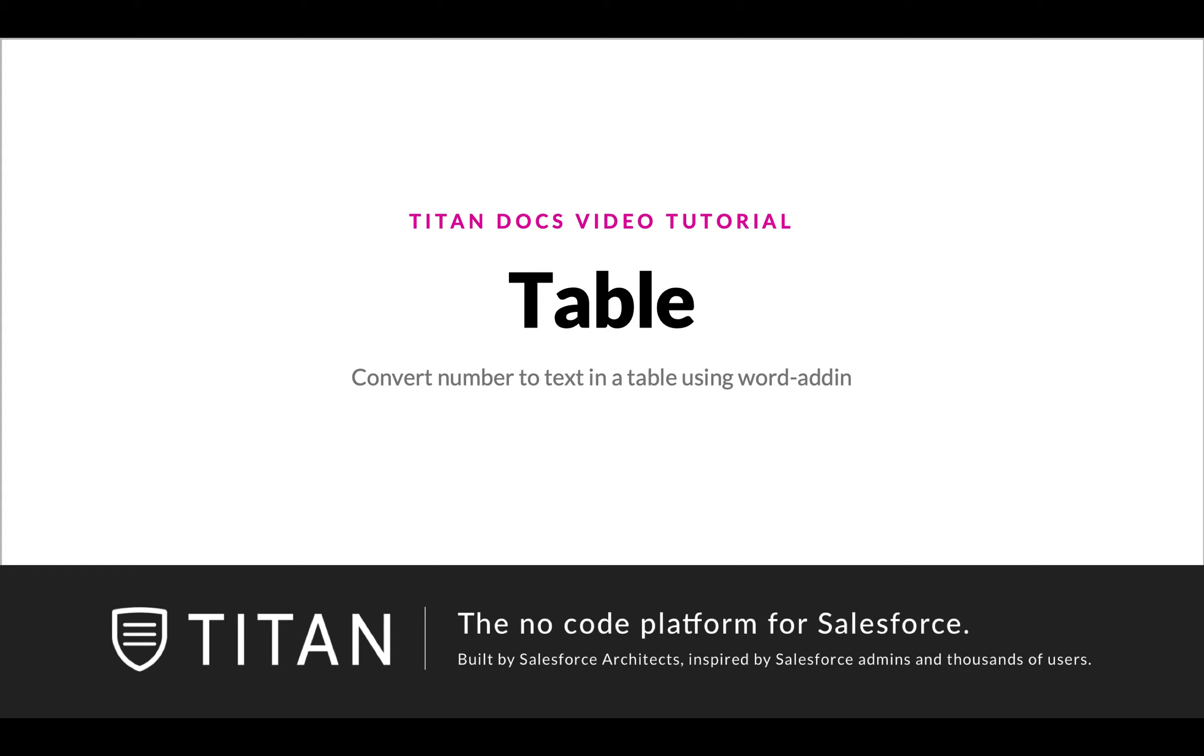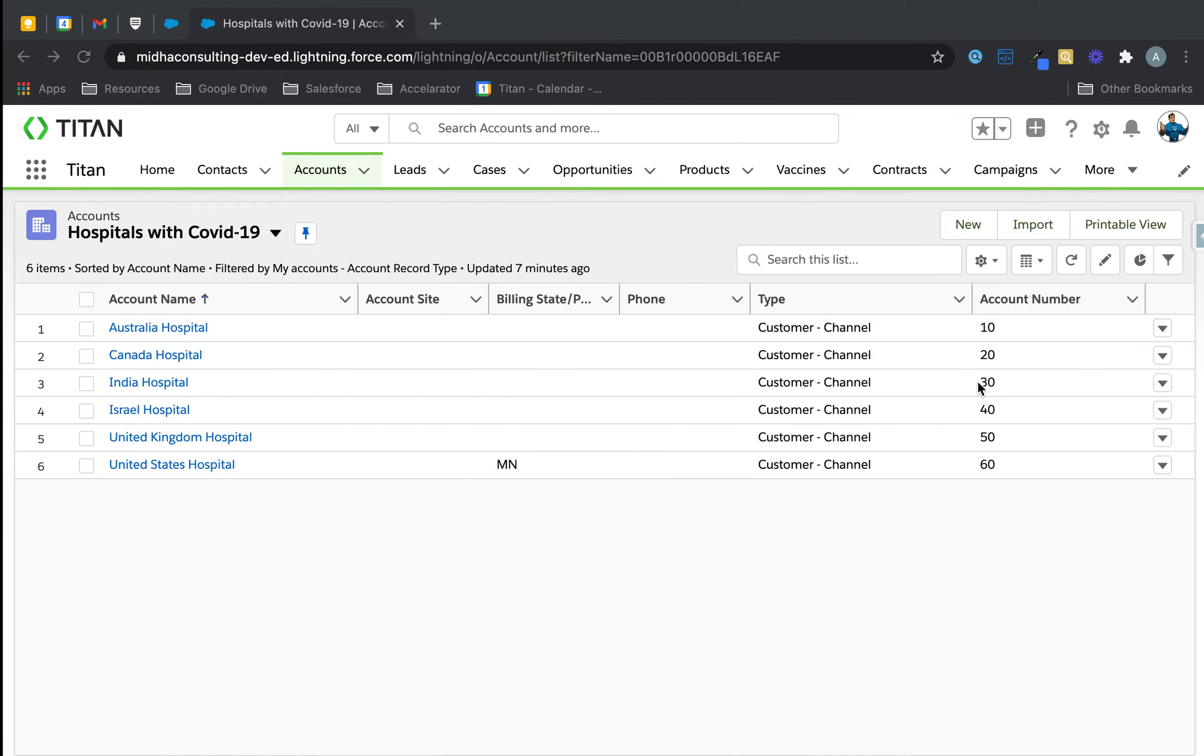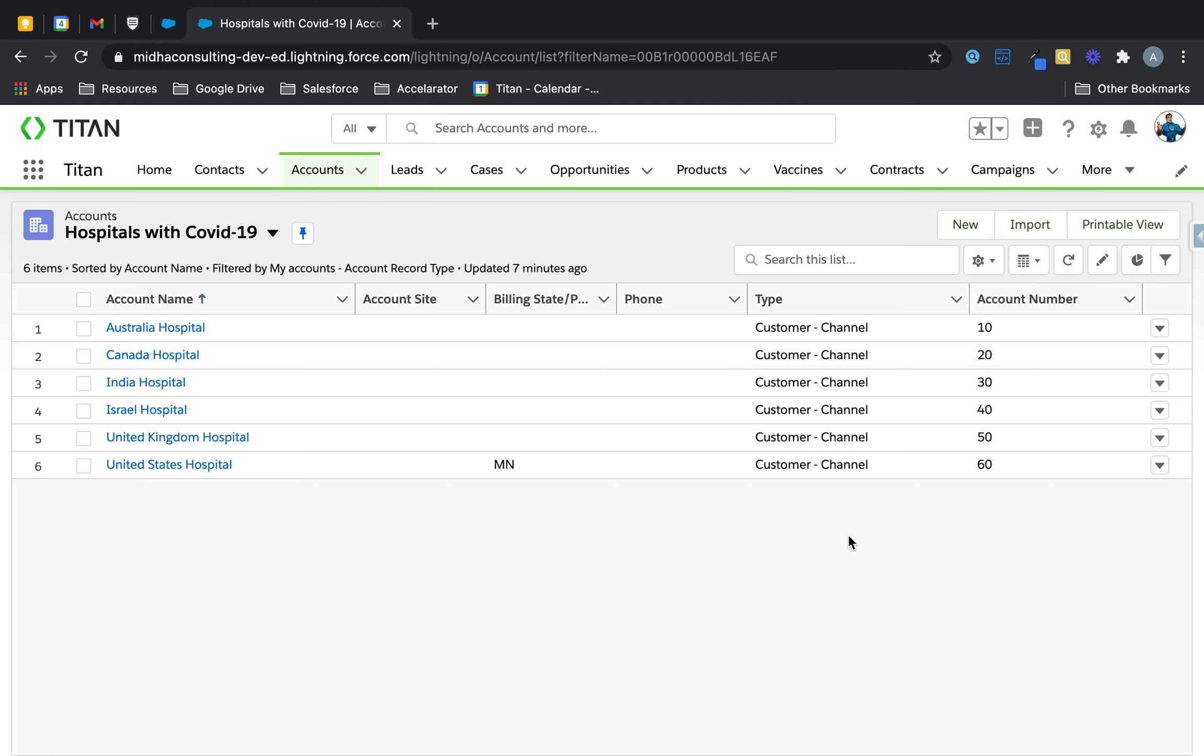Welcome to another video. In this one we'll show you how to convert a number to text in a table using Word add-in. It's a really cool feature and I can't wait to show it to you.